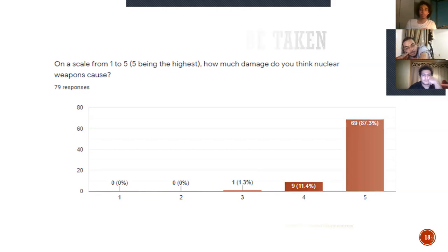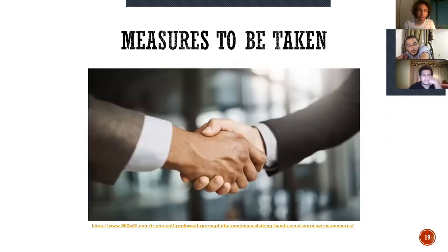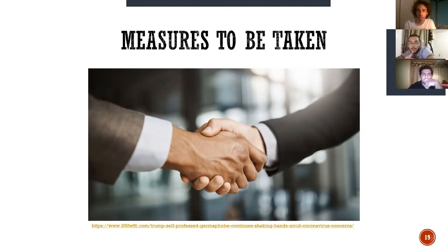Now that we've talked about the short and long-term effects, we're going to talk about the measures we need to take to achieve nuclear disarmament. We're not just talking about banning these weapons — we're talking about total disarmament, actually getting rid of them. There are already institutions that ban using weapons to a great extent, but we have to take the necessary measures to avoid any sort of war mongering in the near future.